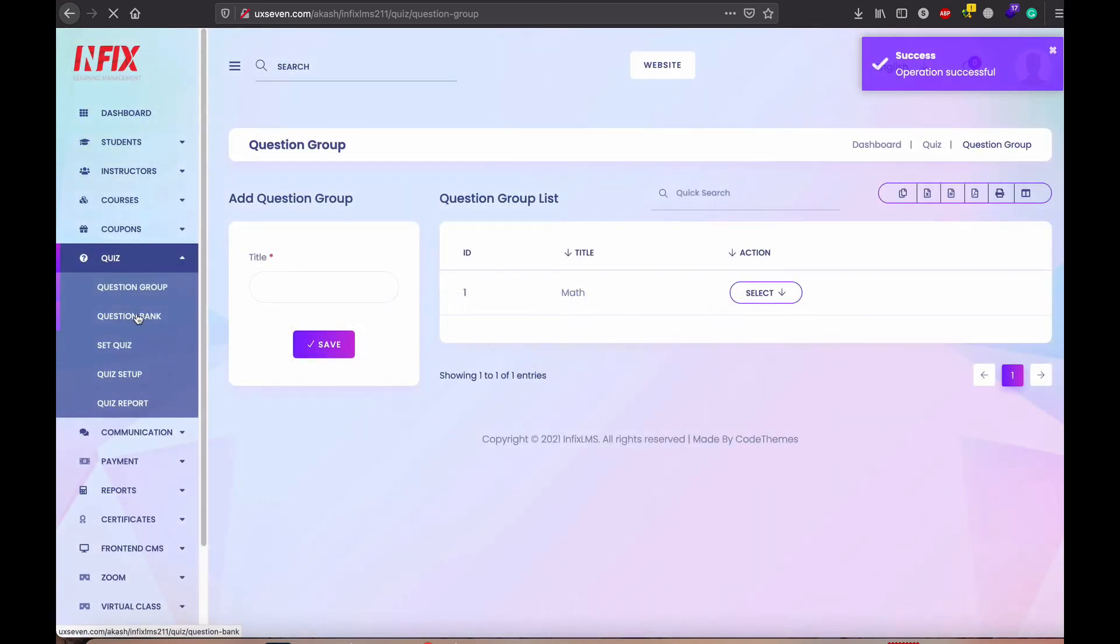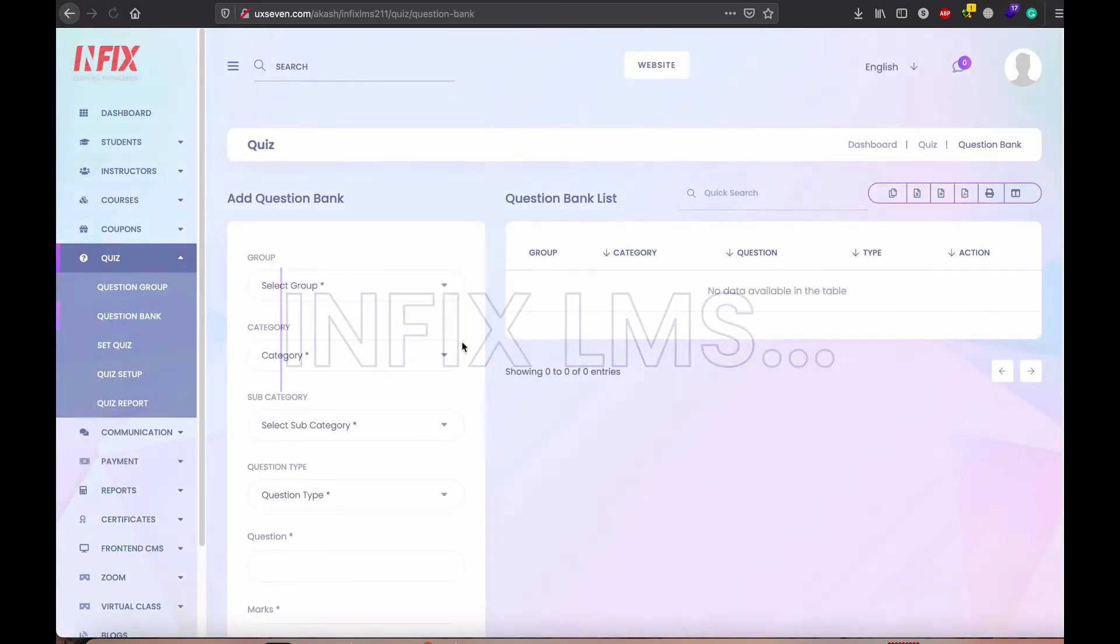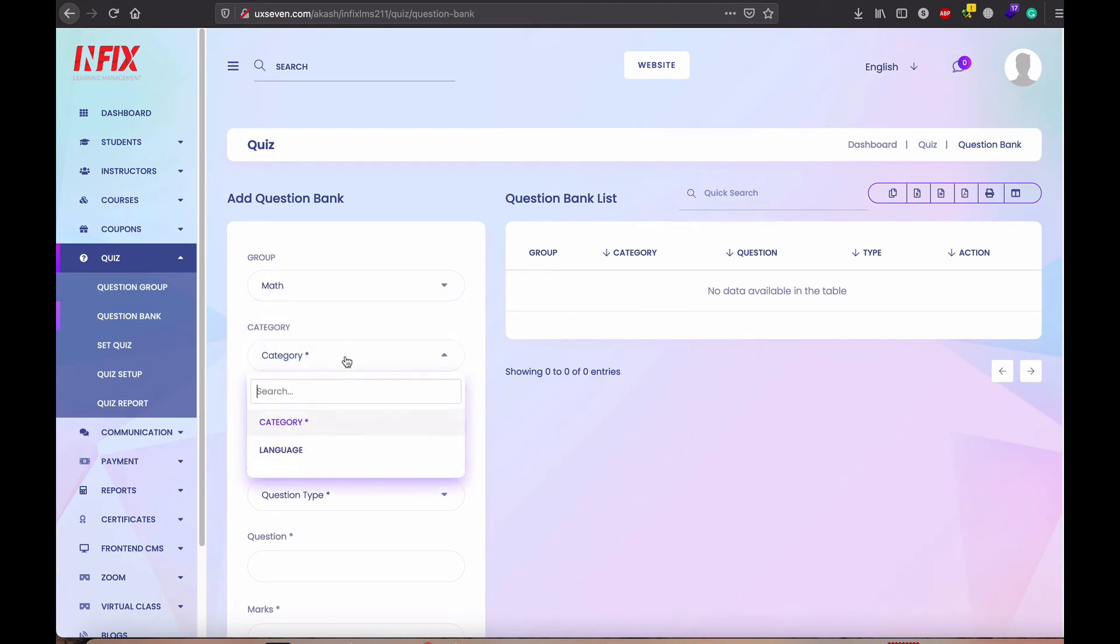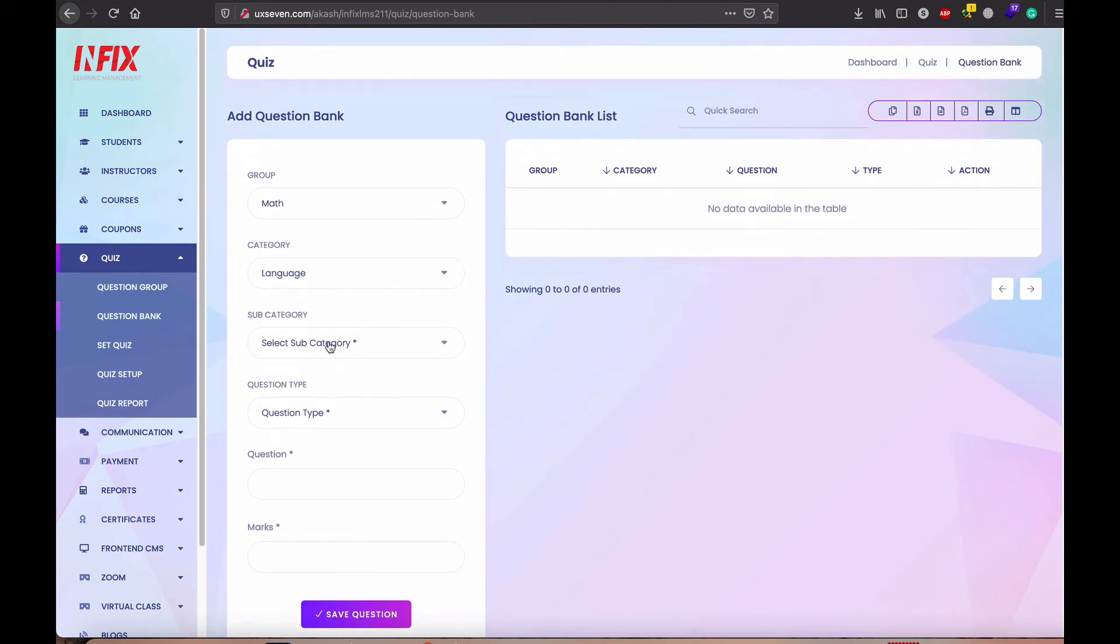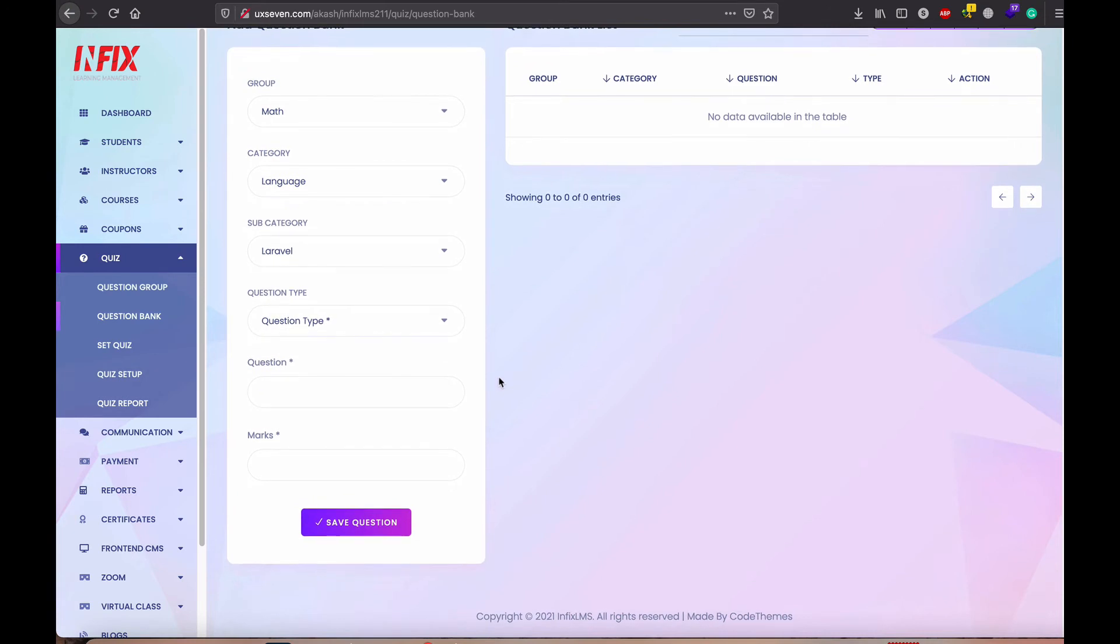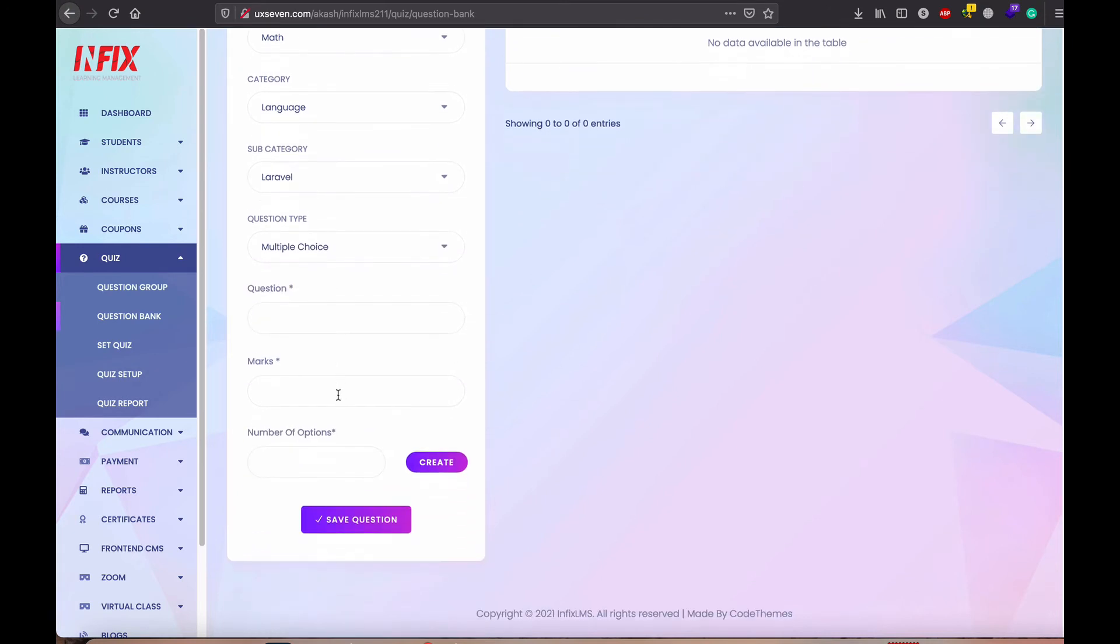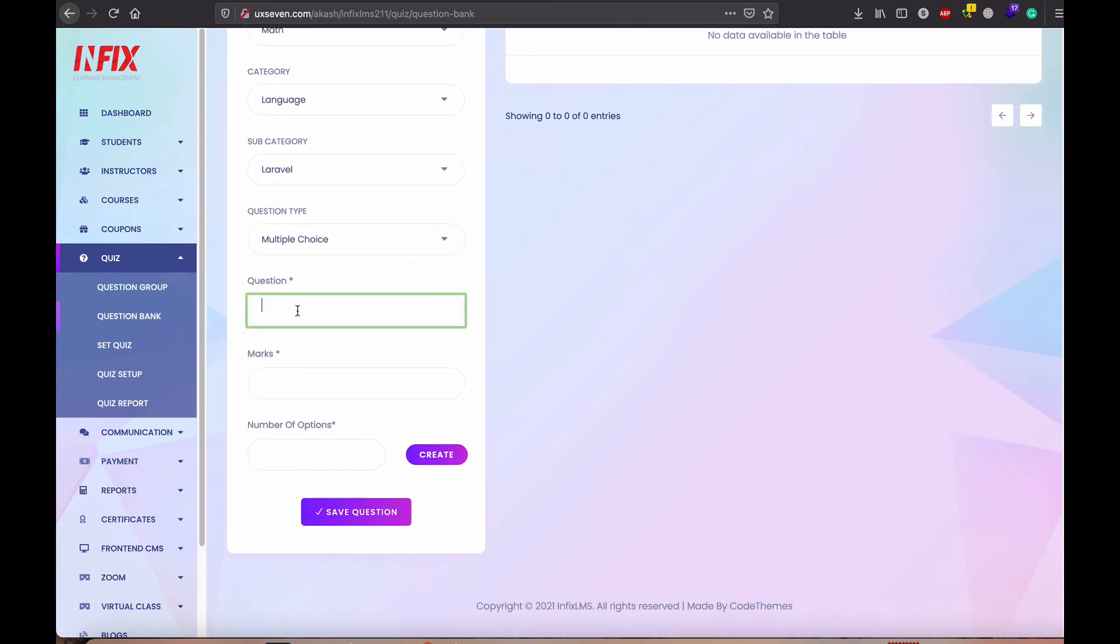You need to set up portion bank. Portion bank. You need to set up math, and the categories, and the subcategories, and the portion, multiple choice. We have, right now, multiple choice.